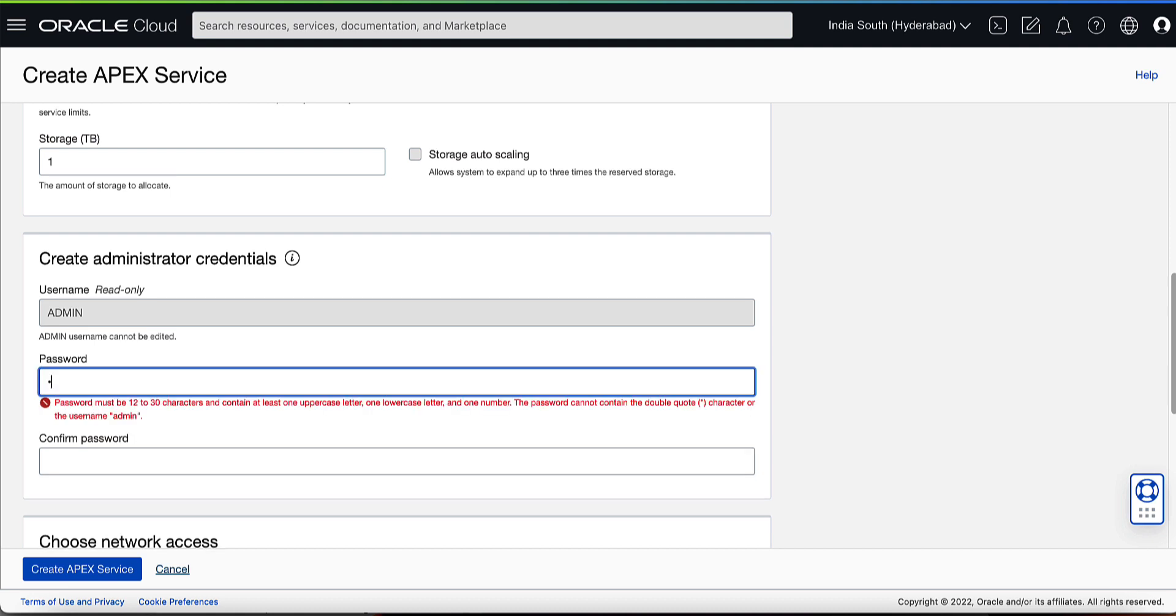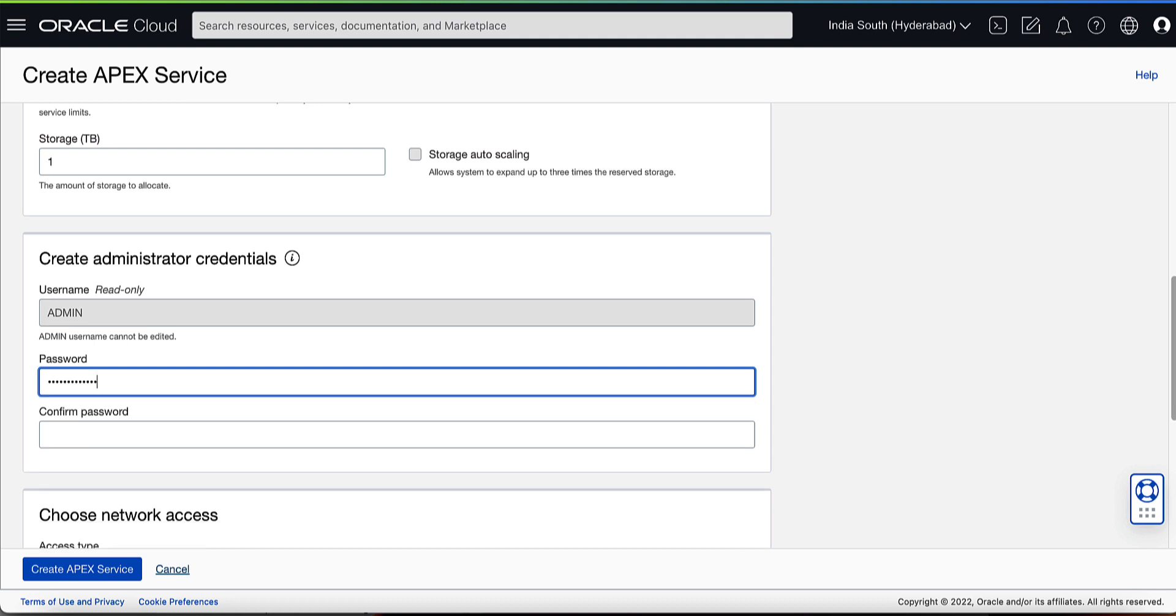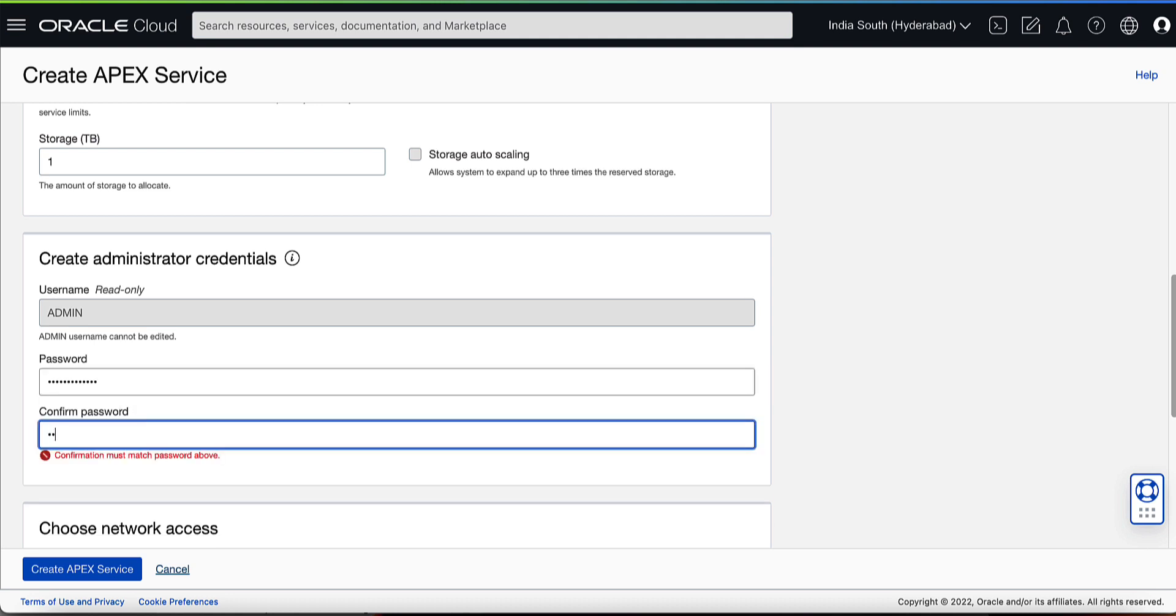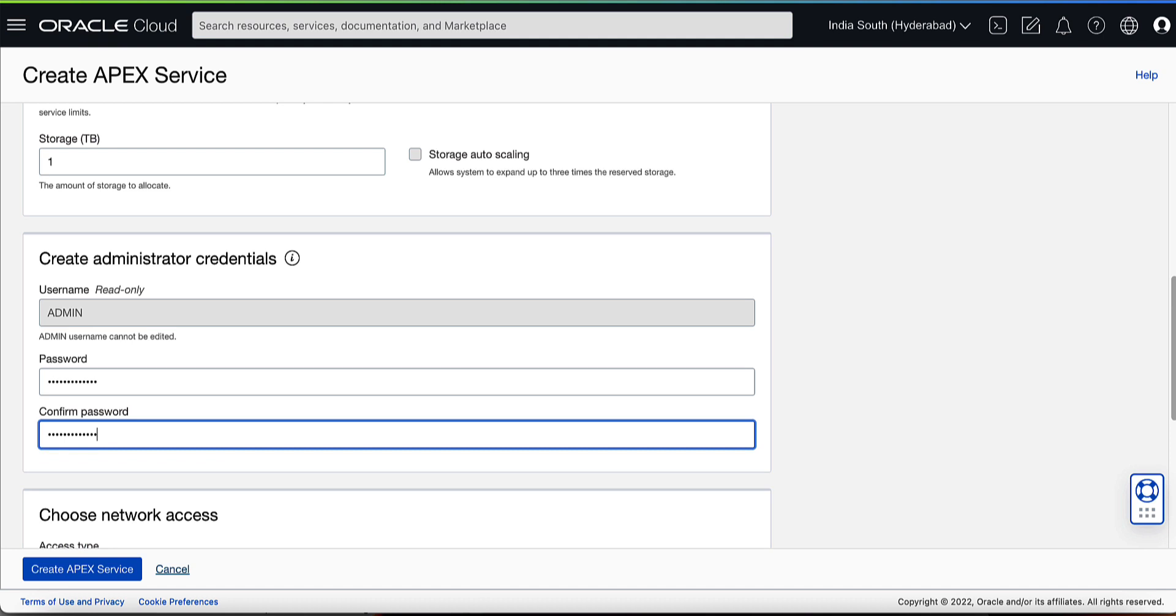Enter a password for the admin database user. Again, this password will also be used to login into the Apex Administrative Services account.